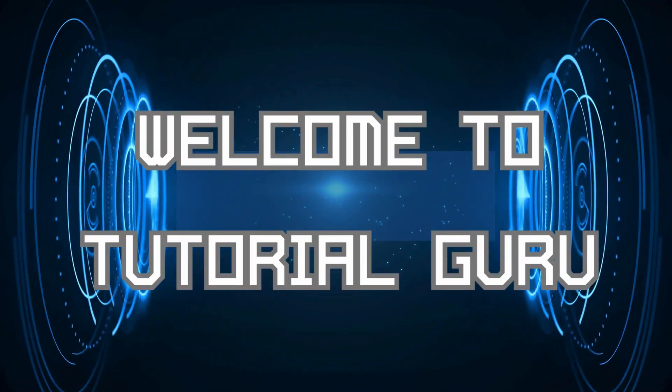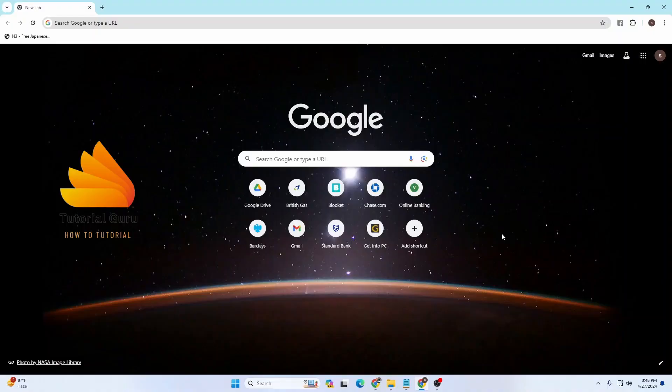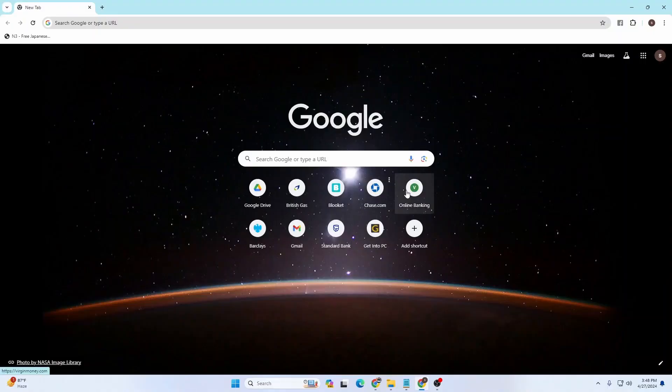Hey guys, welcome to Tutorial Guru. Today we'll be learning how to log in to a Binance account online on our computer. Now let's dive right in. To log into your Binance account on your computer, first open up your preferred browser. I have already opened Google Chrome.